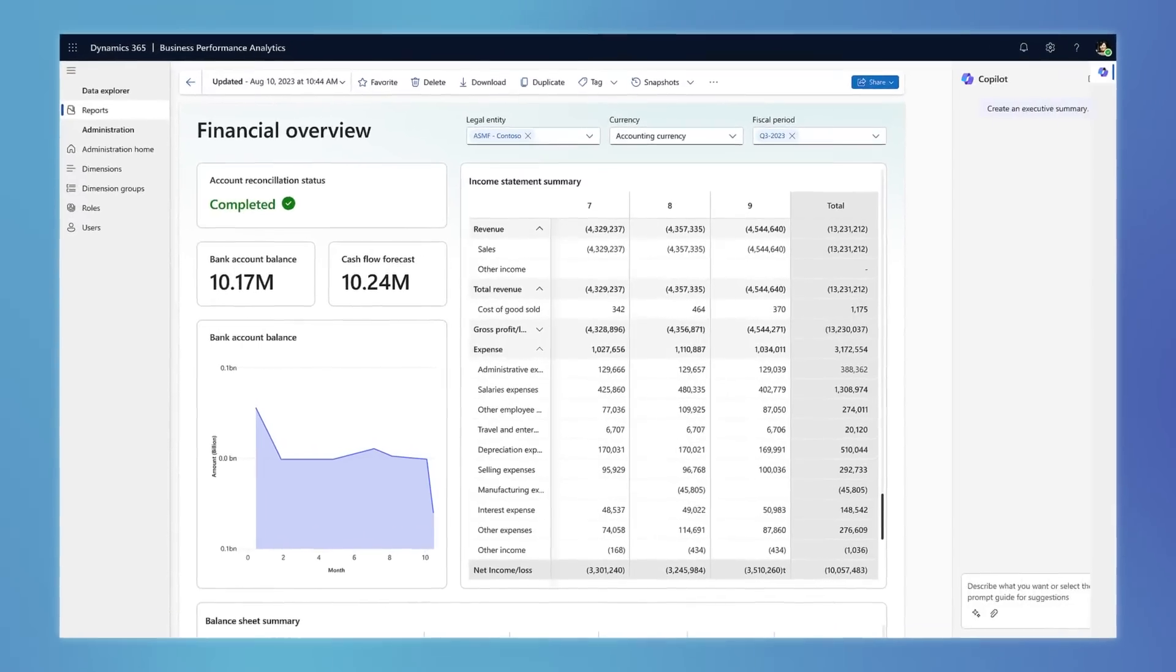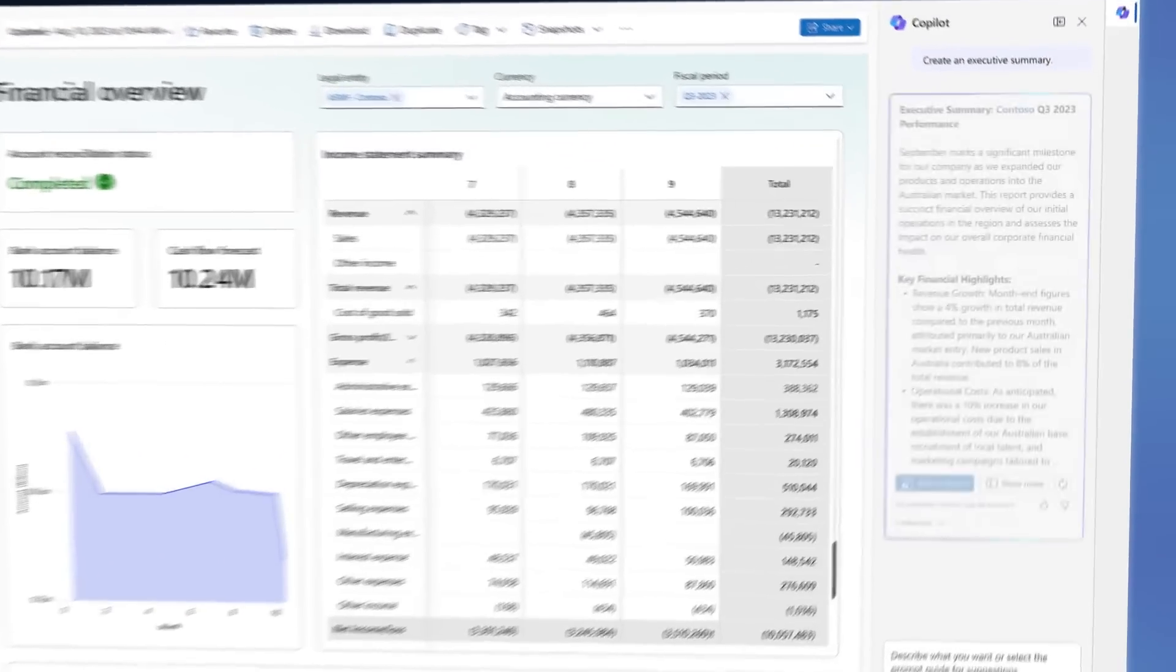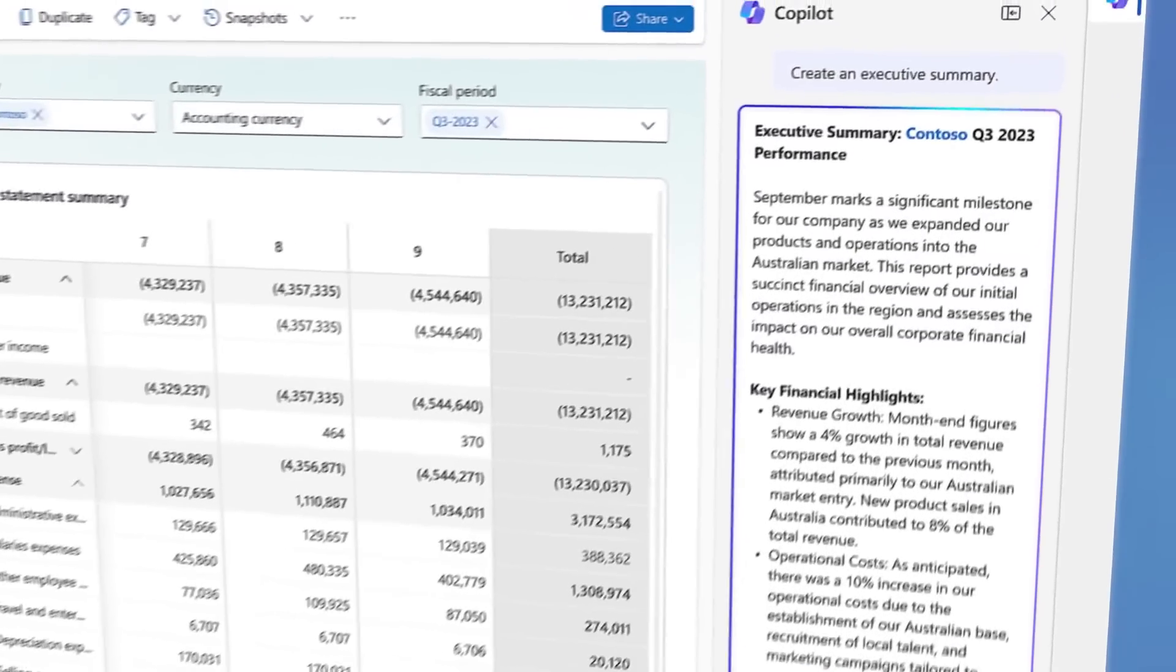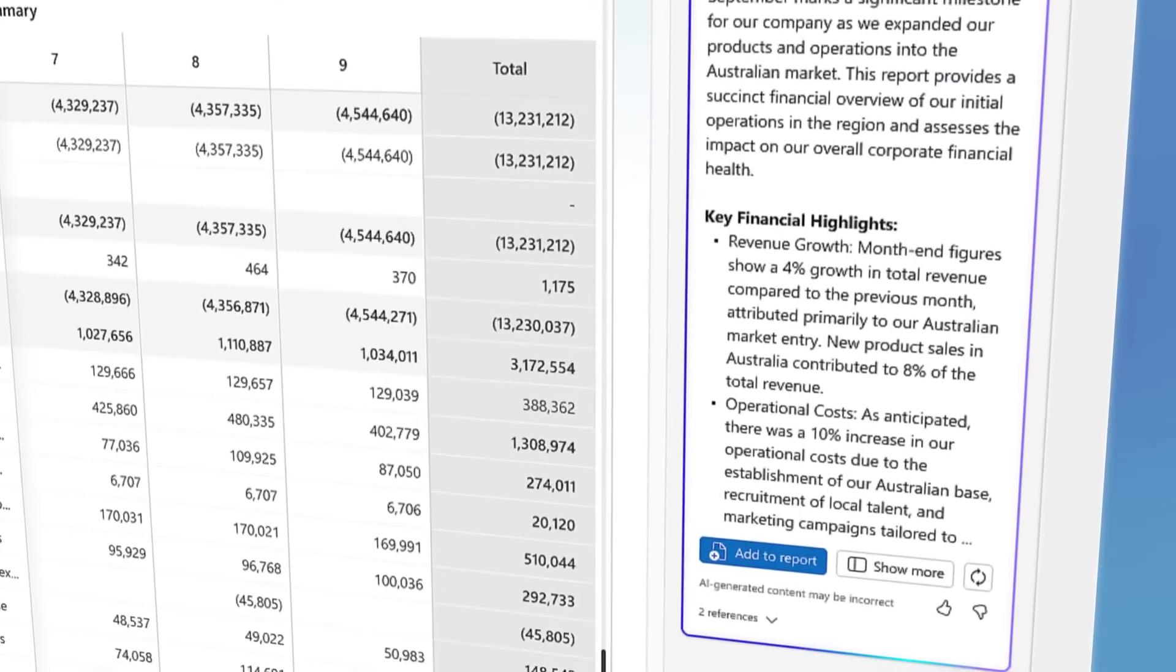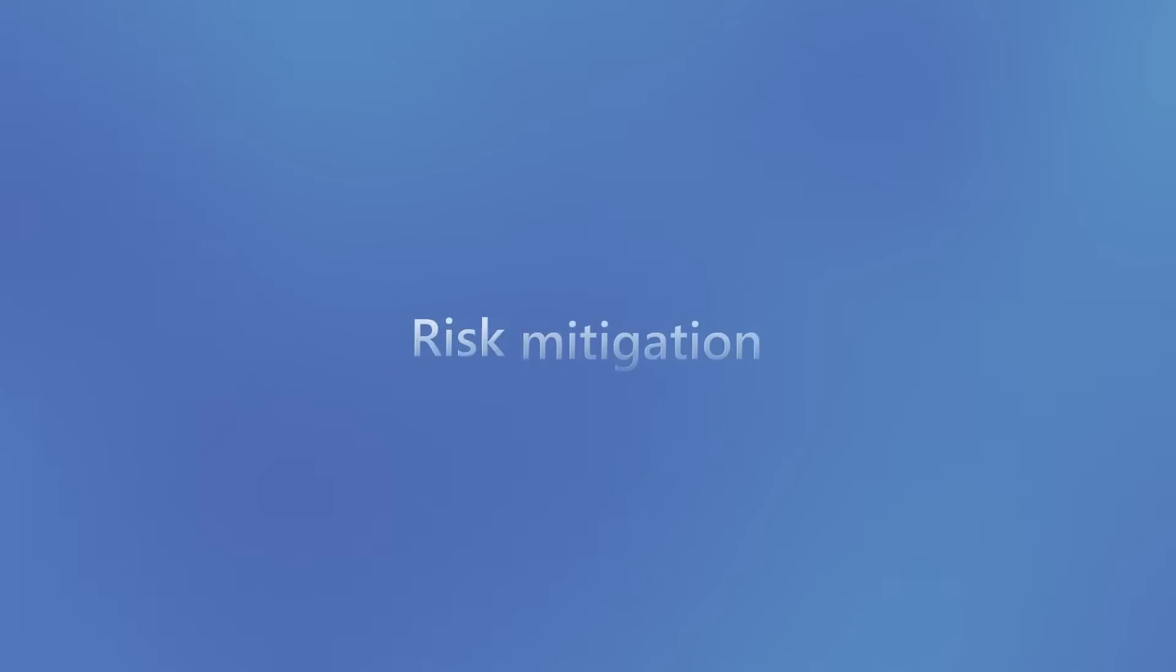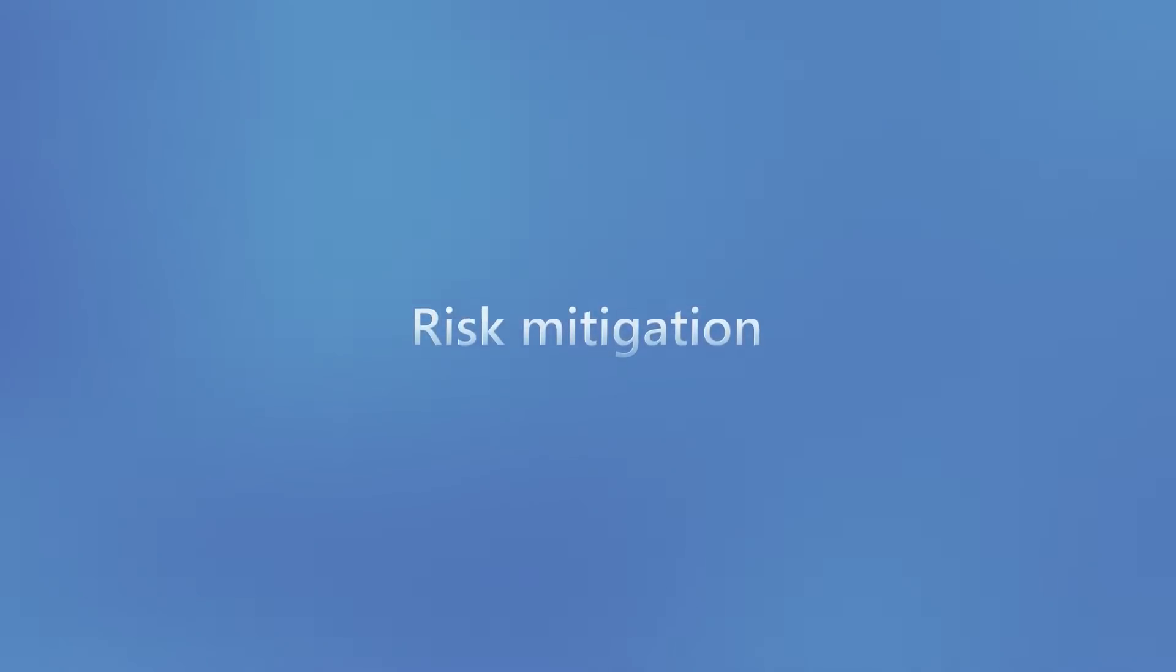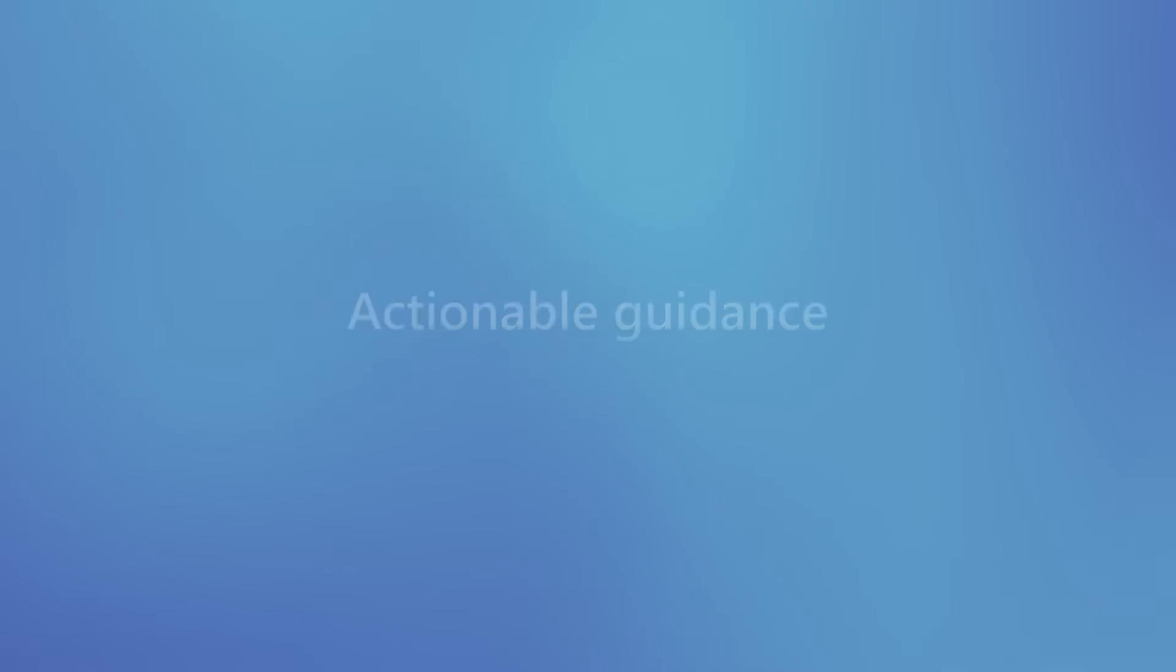Drive continuous planning, budgeting, and forecasting with Microsoft Copilot providing predictive insights, risk mitigation, and actionable guidance toward better business outcomes.